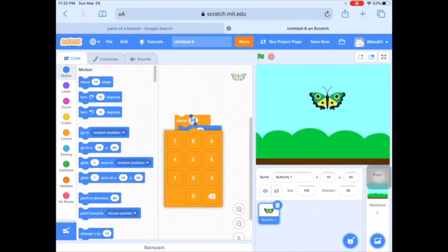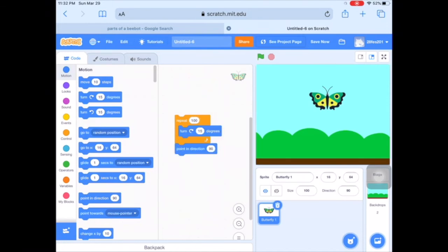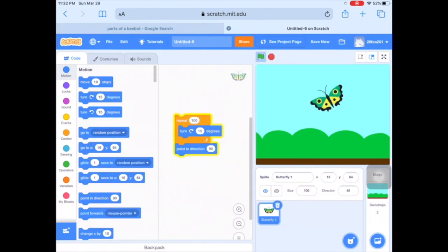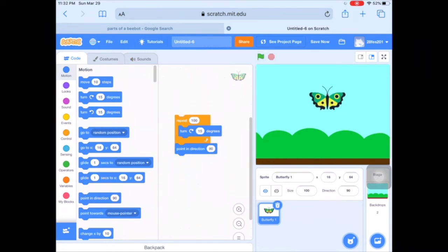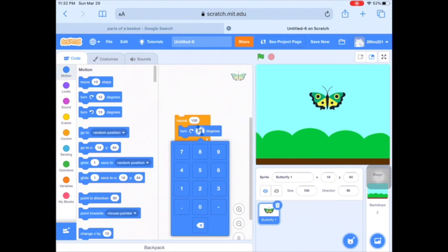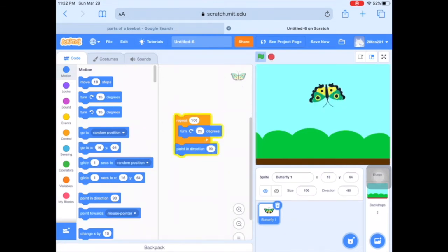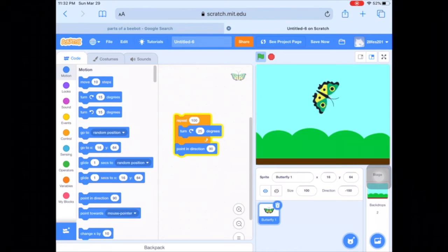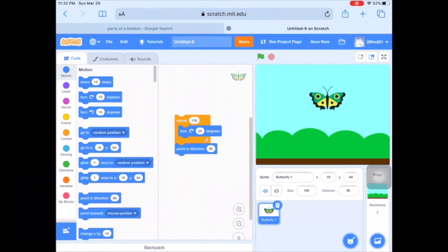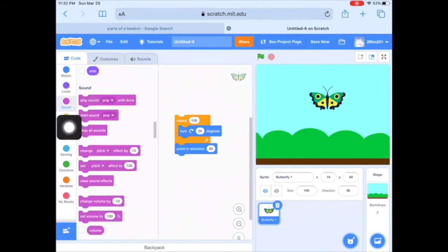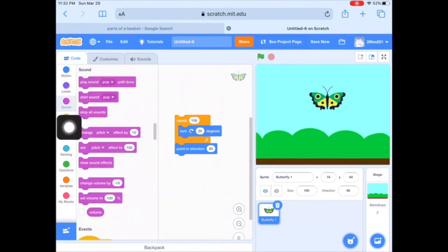I'm going to adjust these numbers a little bit, going all the way up to 100 for the repeat. Then I'll play with the degrees to get exactly what I want — maybe about 25 degrees. That looks pretty good! You could also add a sound effect just to make it fun.